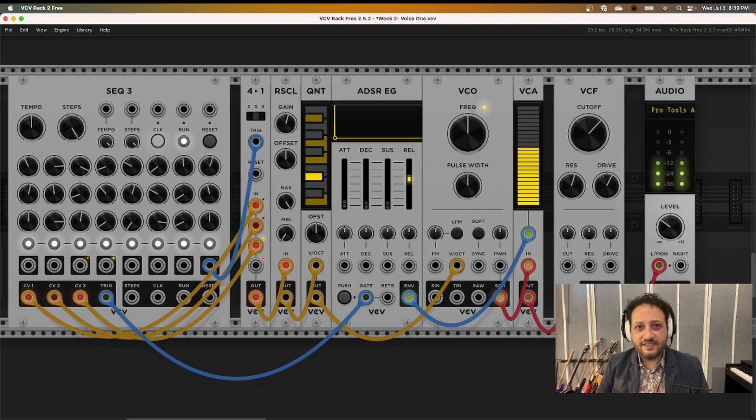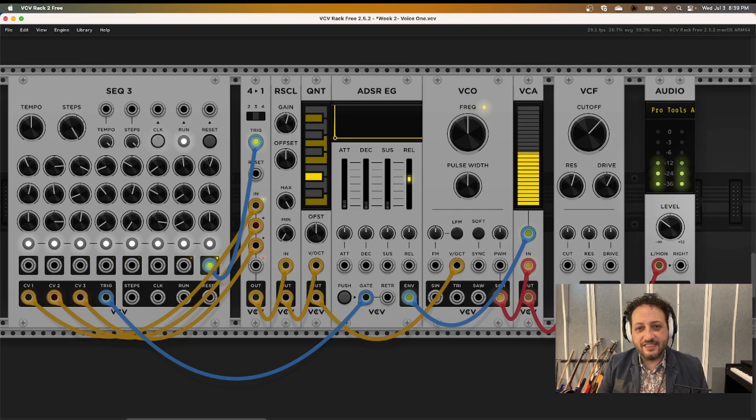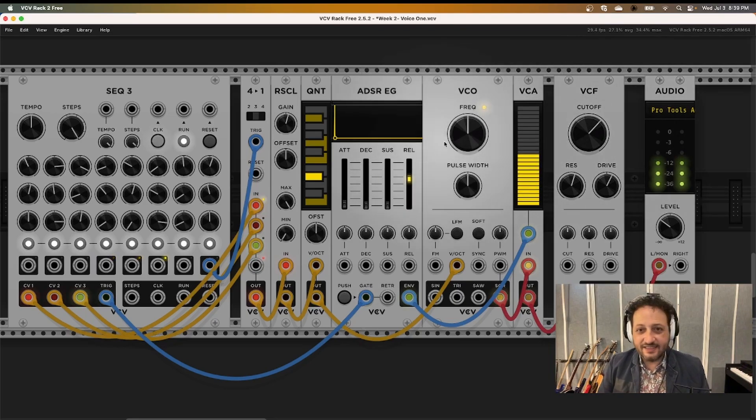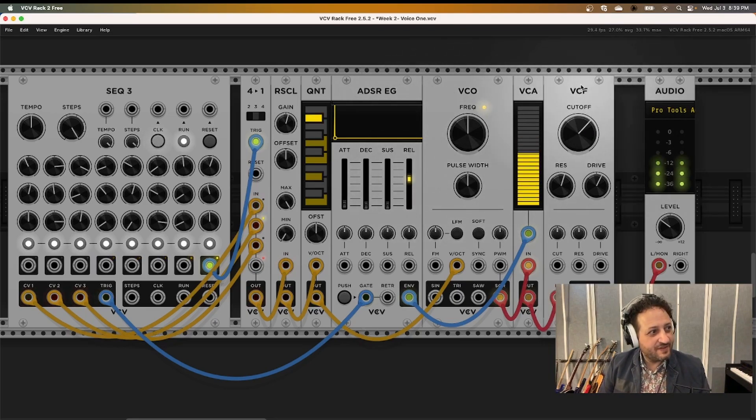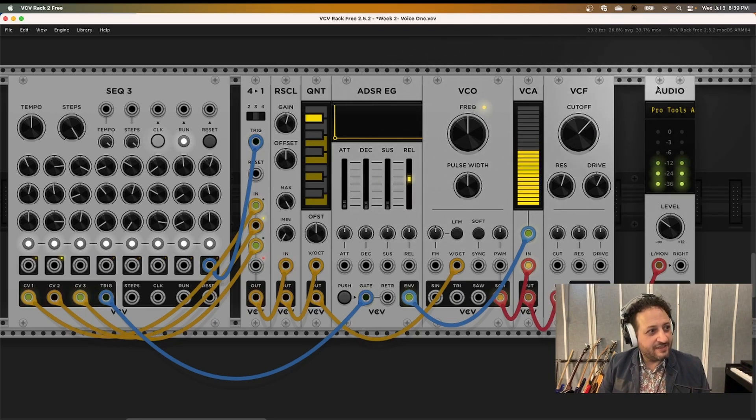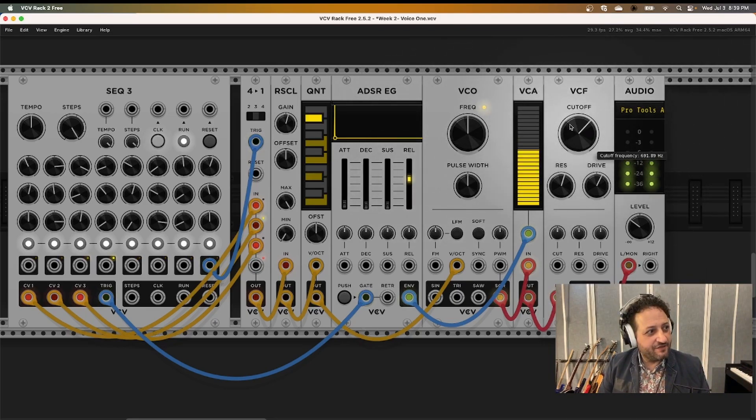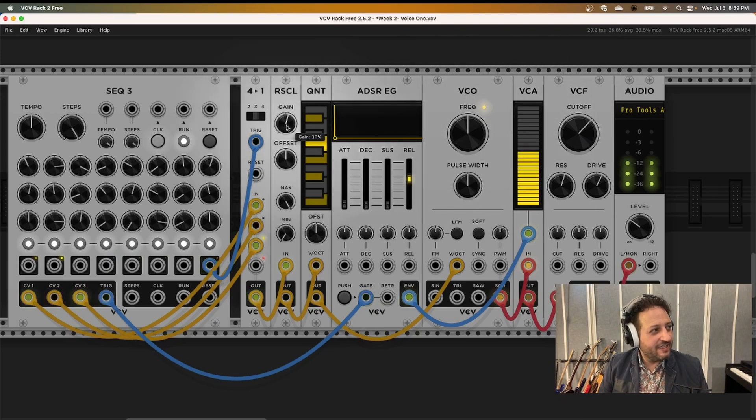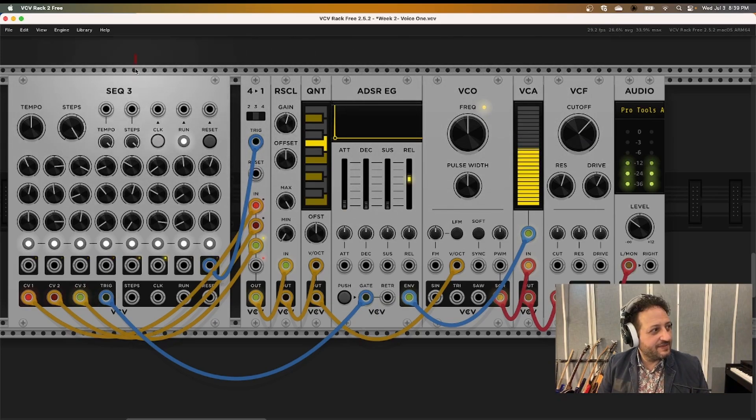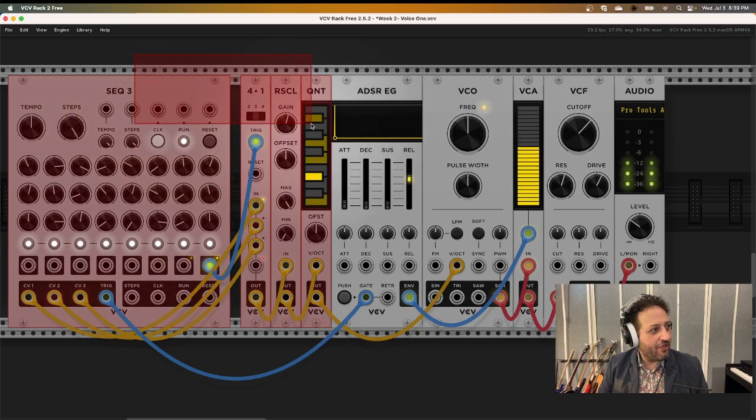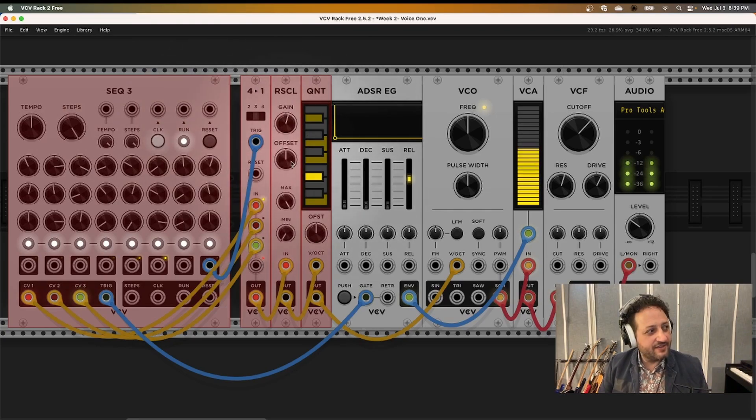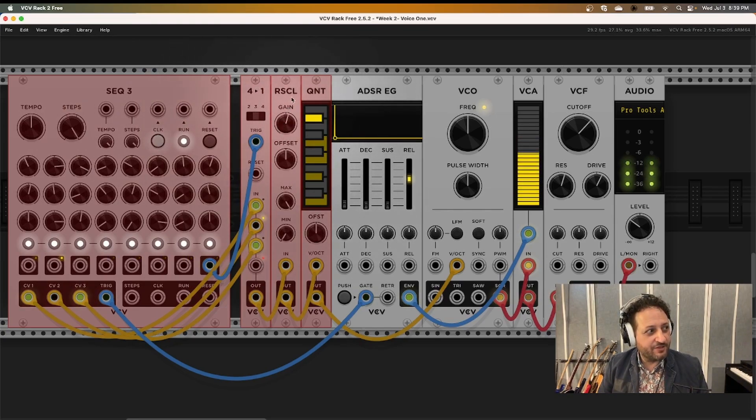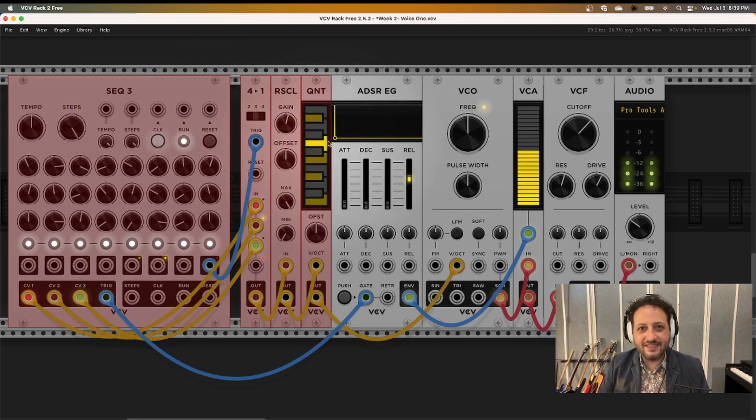Now, since we did all of these same things last class, hopefully this is making sense to you. Last class, we used a VCF. We used an envelope controlling a VCA. The only thing we've done differently is really those over here. The way we're using the sequencer, and then the sequential switch, rescale, and quantizer. That's the new stuff.